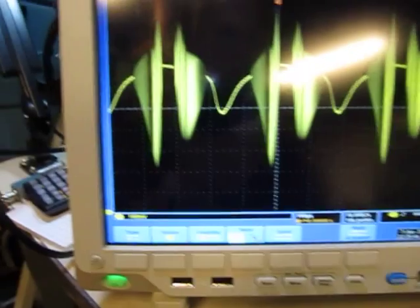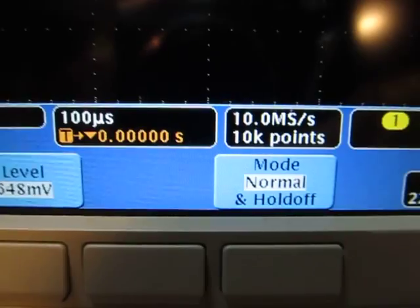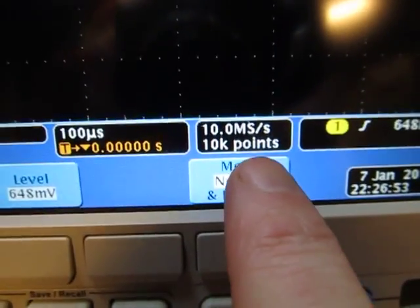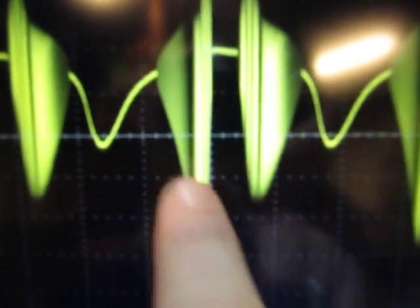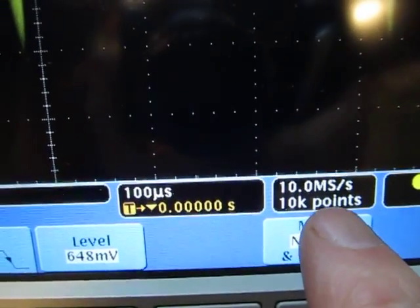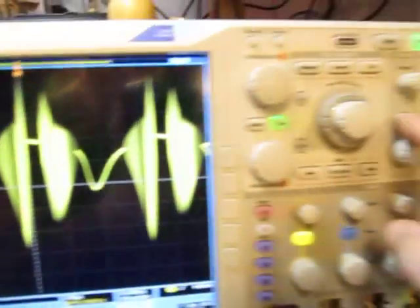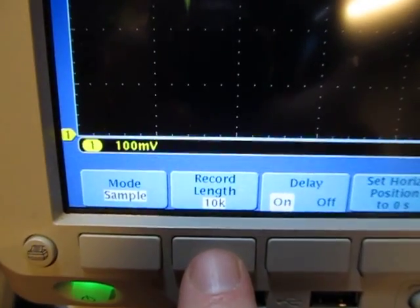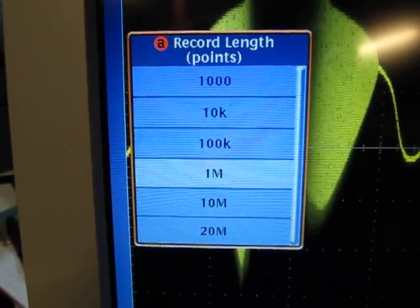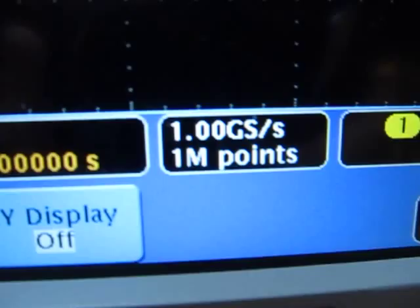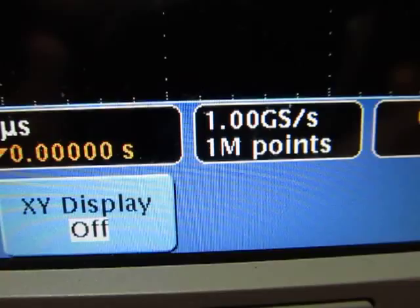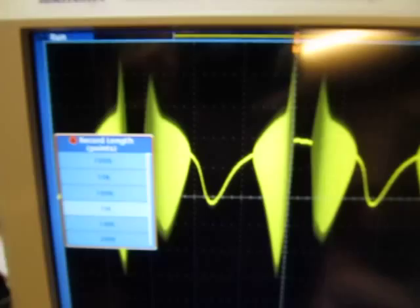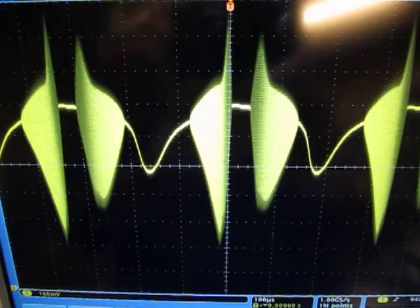One thing to think about with these more advanced scopes is we've got more flexibility in sample rate. I'm looking at 100 microseconds per division but the scope is using just 10,000 points, so only running at 10 megasamples per second. I'm pretty much under-sampling that high frequency oscillation. If I change our record length from 10,000 to a million points, now the scope is sampling at one gigasample per second, sufficiently oversampling that oscillation. Now I don't have any of that weird banding going on.